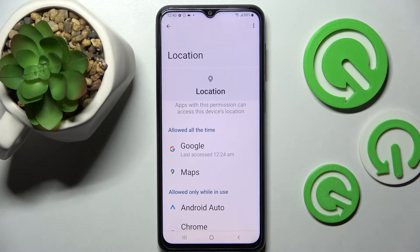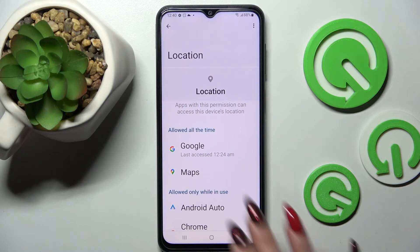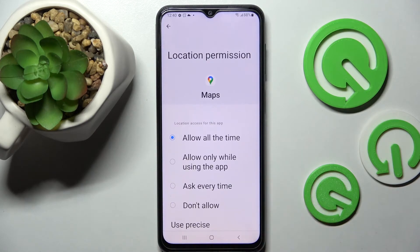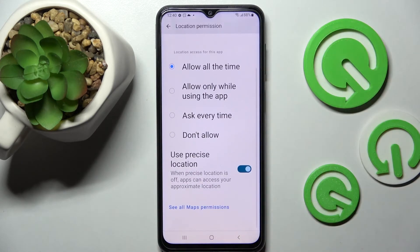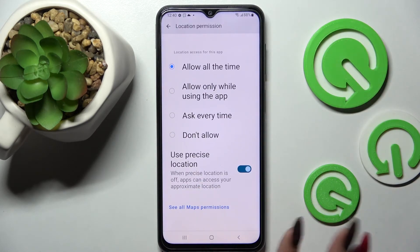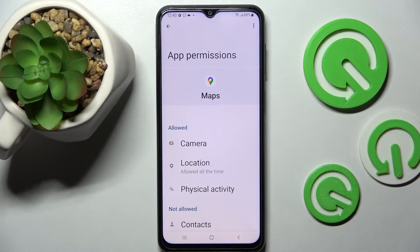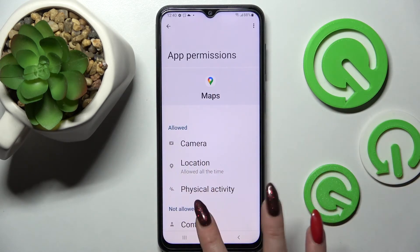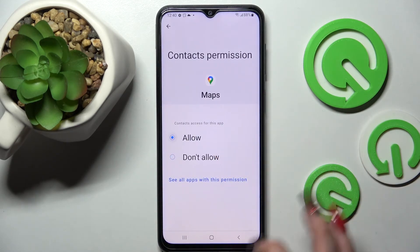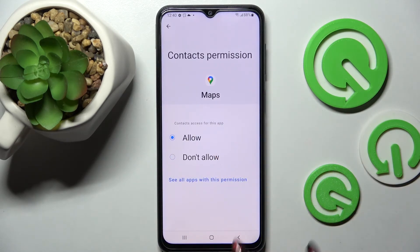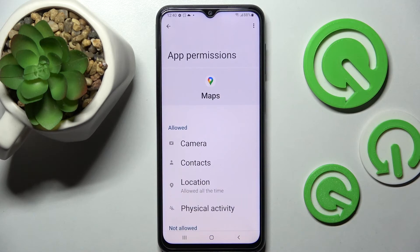But you can also just select one of your apps, scroll all the way down, and click on See all Maps permissions, then manage all of them only for this app from here.